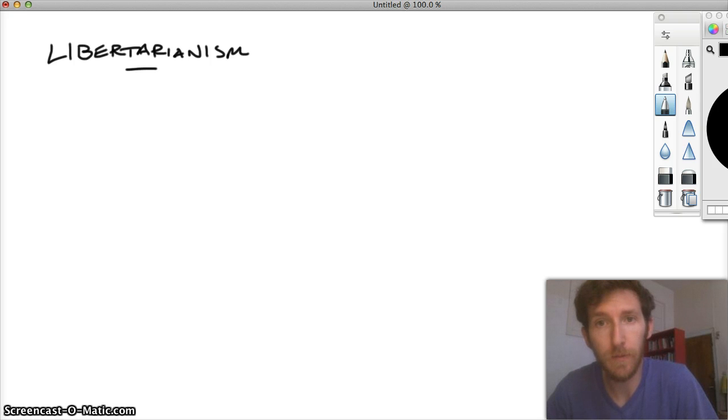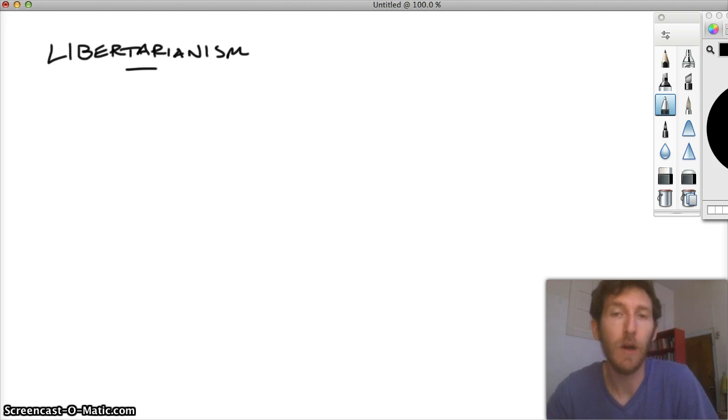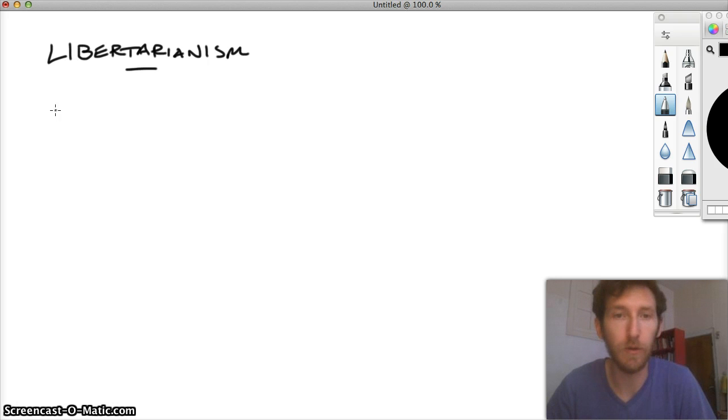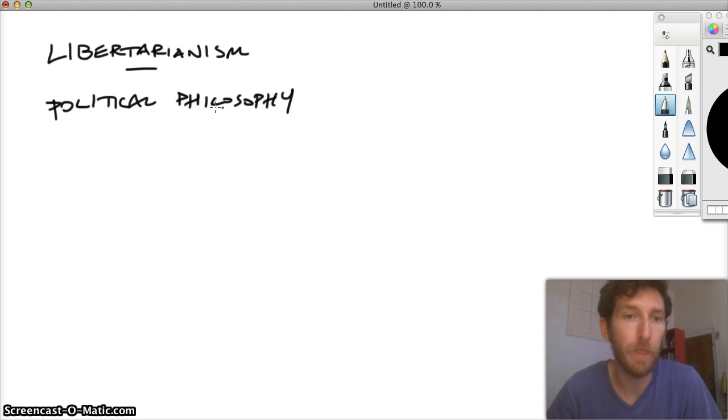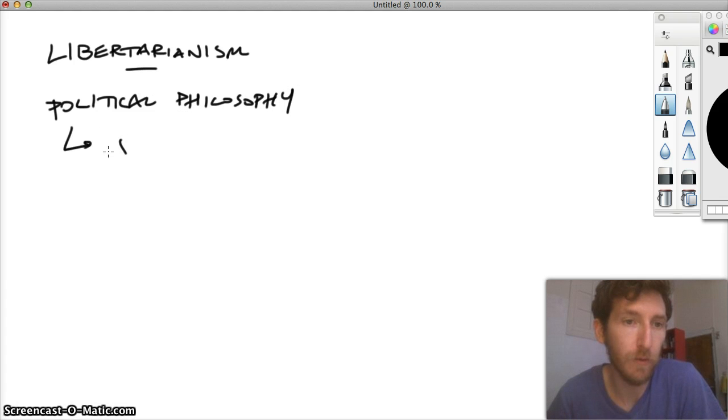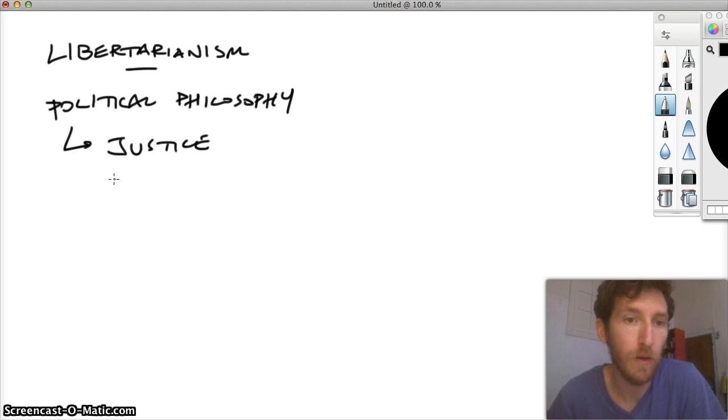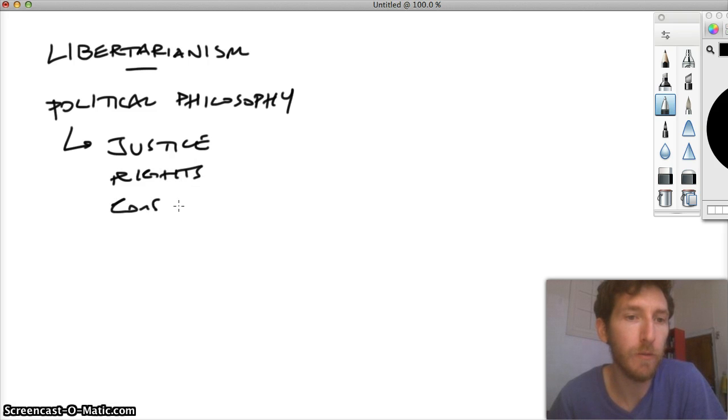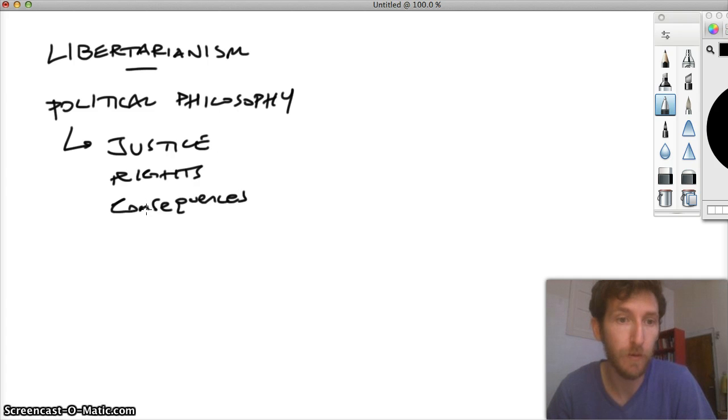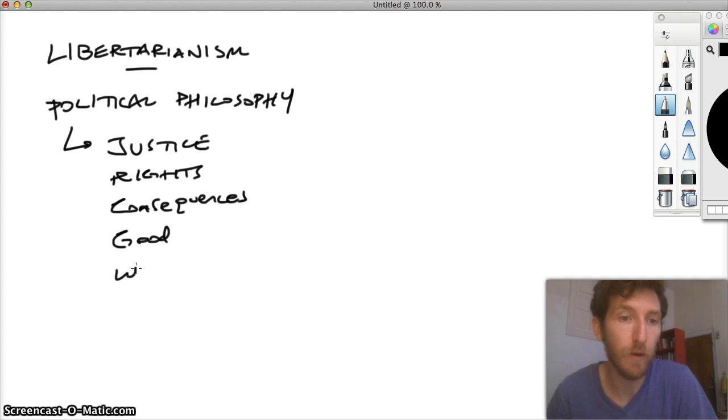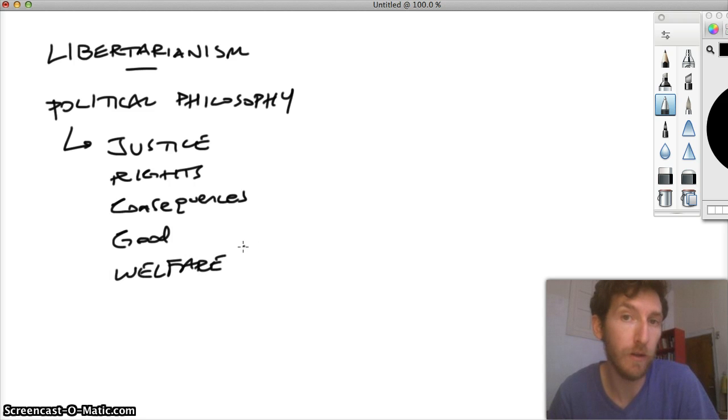Starting this week and heading into next week, I want to look at political philosophy in general. In asking questions in political philosophy, we're asking about overall justice, rights, the kinds of consequences entailed in certain political positions and public policy decisions, the nature of the good, welfare, and other associated ideas.